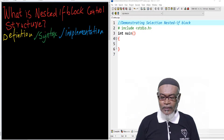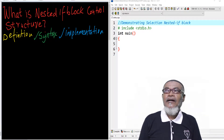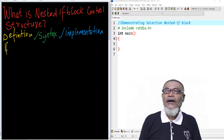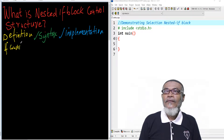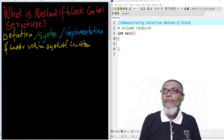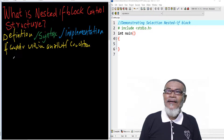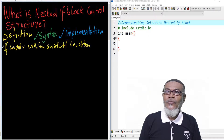The nested if-else statement block is basically a concept whereby we have an if condition within another if condition. So we have another if-statement nested inside the first one.